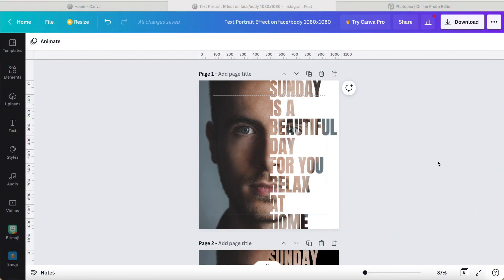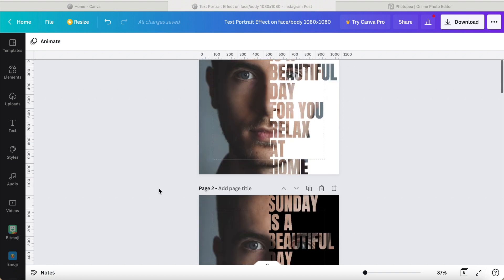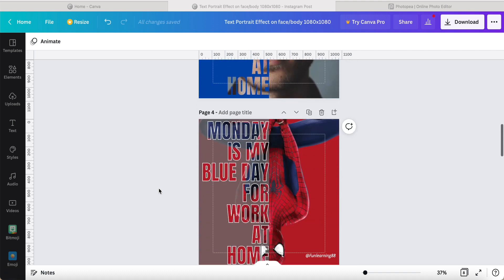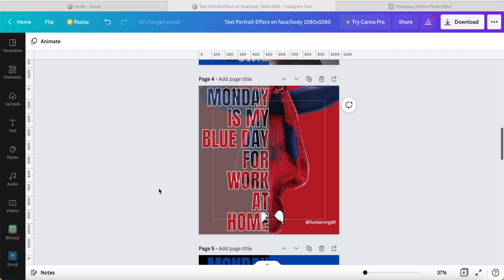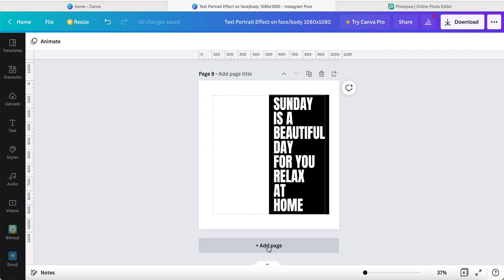Hey guys, good day to you. Today is a Sunday. I would like to share how to use this text portrait effect on the face or the body. So let's check it out. This is what I make it look like, and it can be achieved like this. So let's get started.